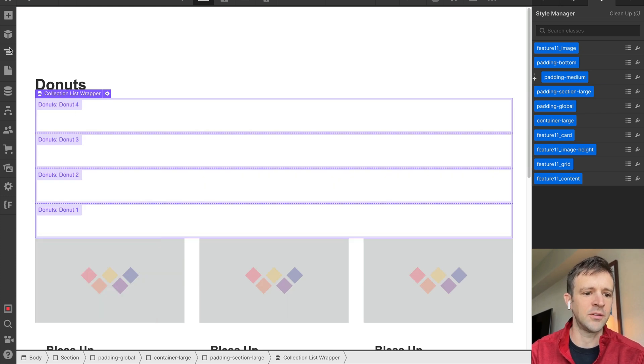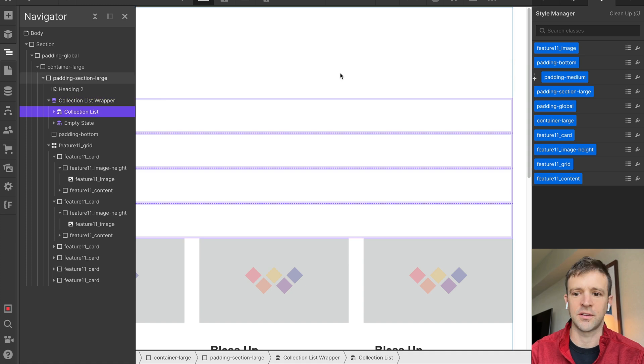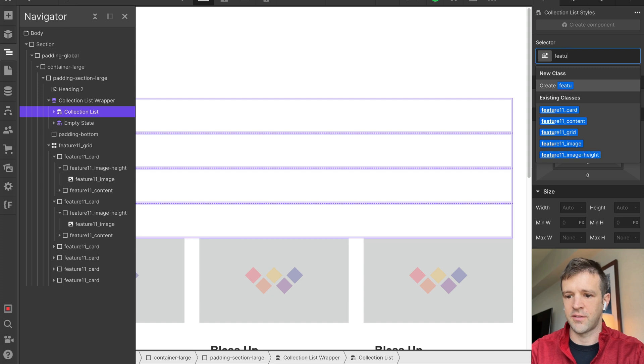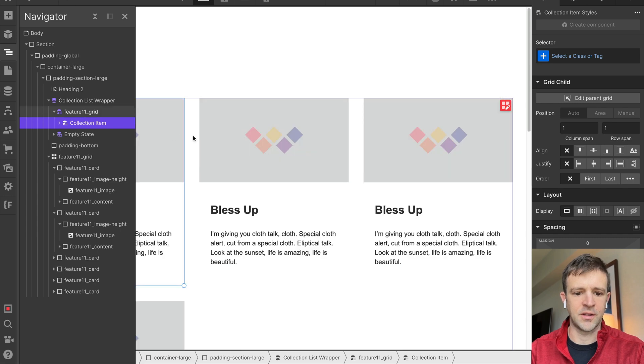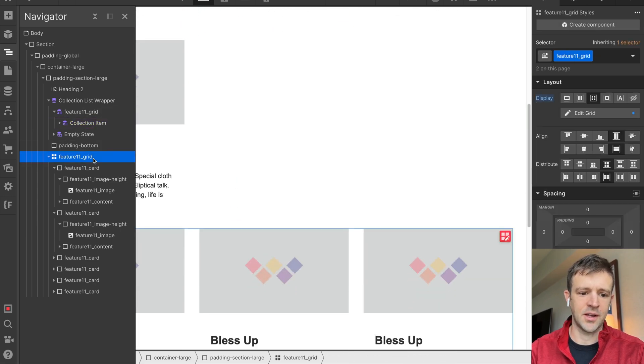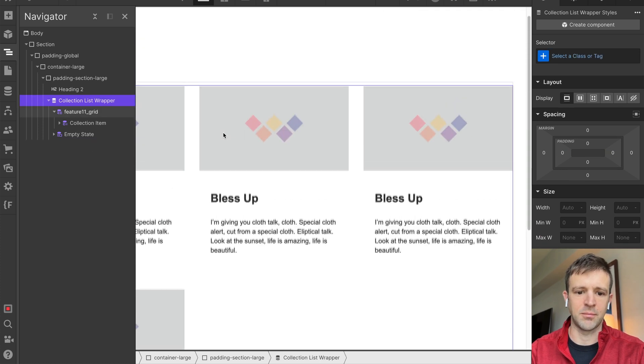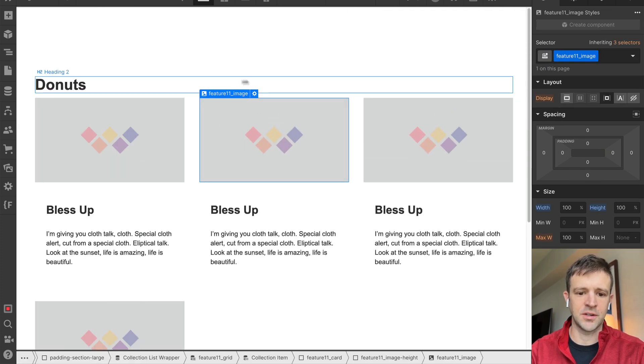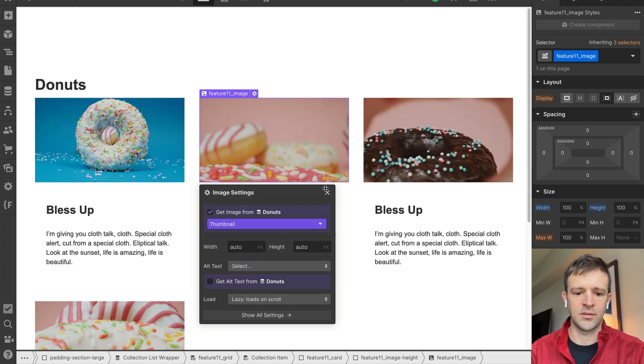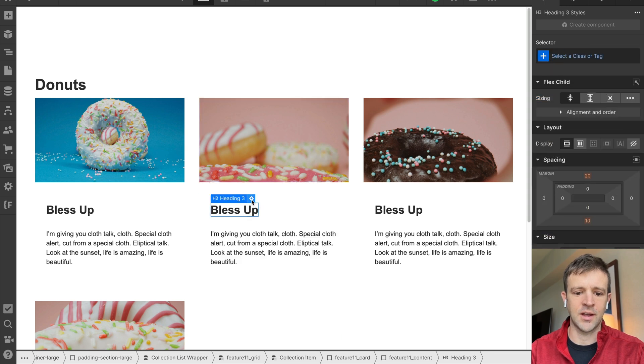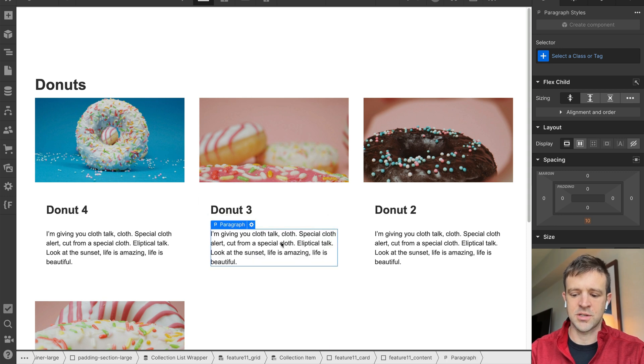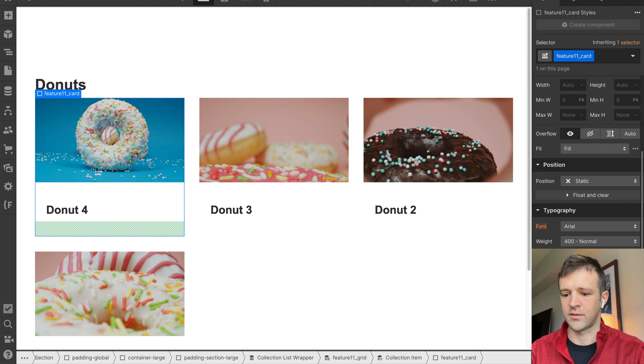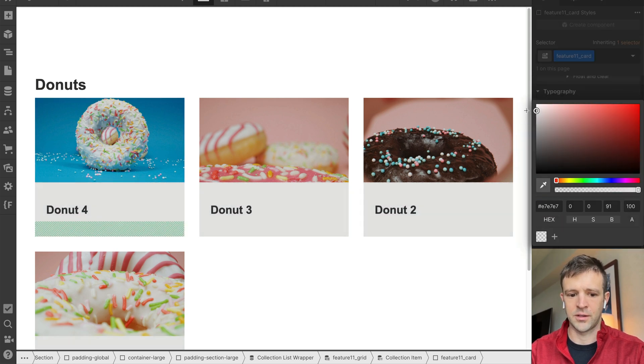So I'm not actually going to use this component like it is here, but I'm just going to drag a collection list wrapper, rename this to something like Donuts, and let me double-click this to connect it to our source collection of donuts. And what I want to do now is the collection list wrapper, collection list, I am going to give this a class name of feature 11 grid. So I'll just take this feature 11 card and copy one of them and drop it right inside of the collection item here, and now it's going to populate all those, and I can just delete this whole grid.